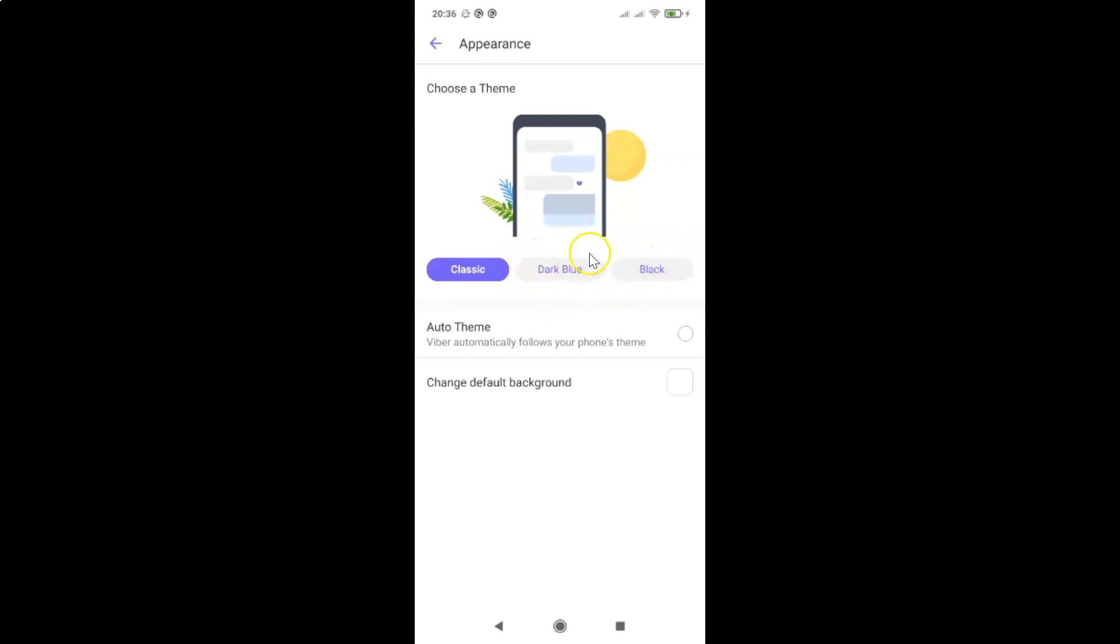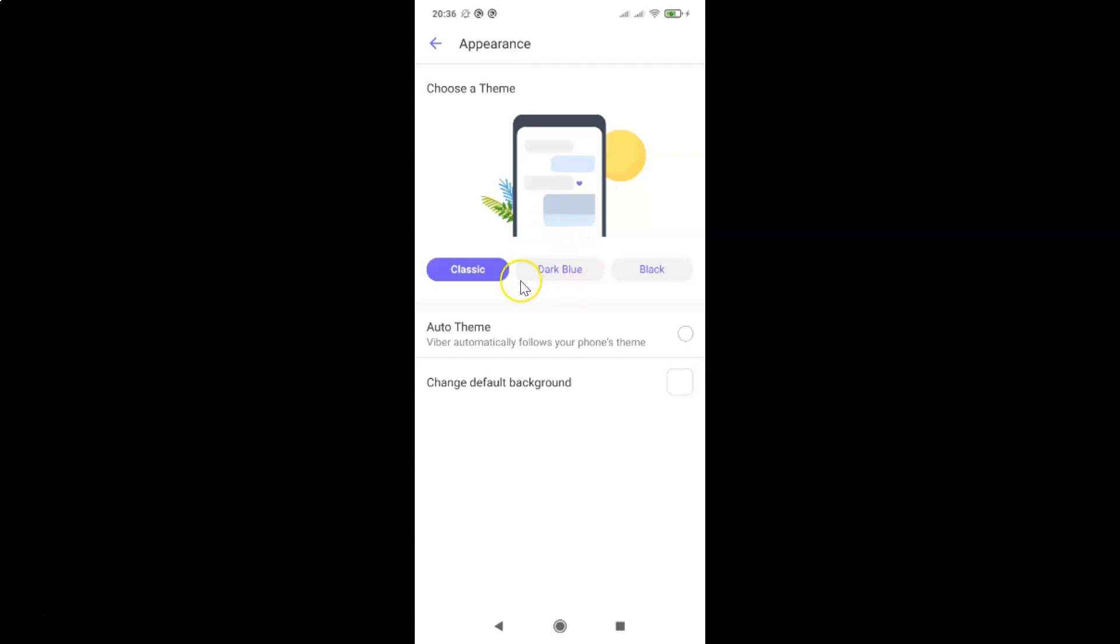So you have to select the second option that is dark blue. Currently I have the classic theme enabled and guys if you don't find this dark blue theme then just update your Viber app to the latest version and after that you will get this.